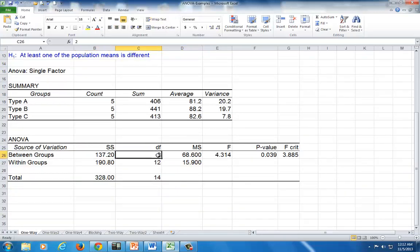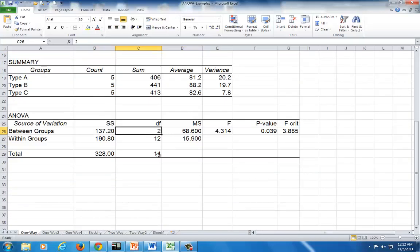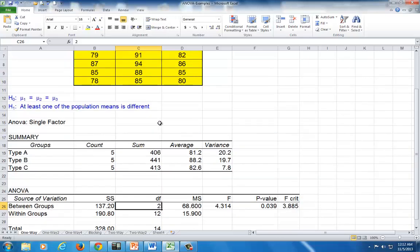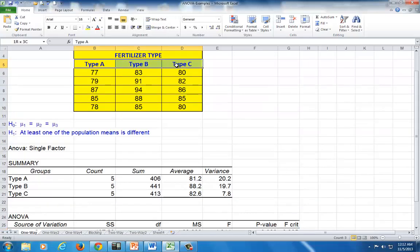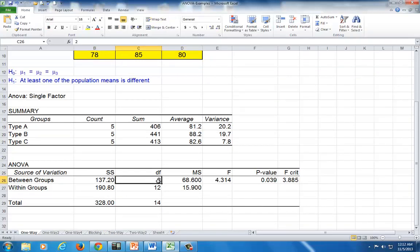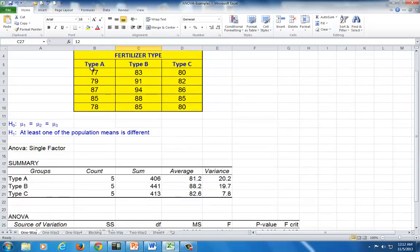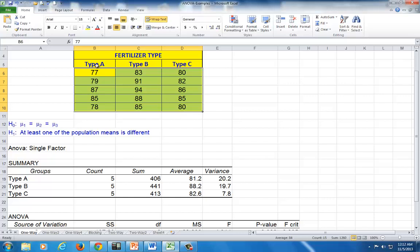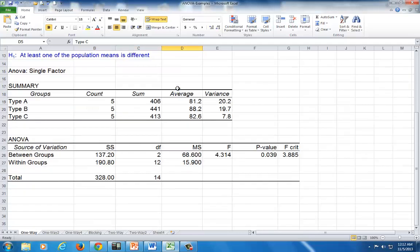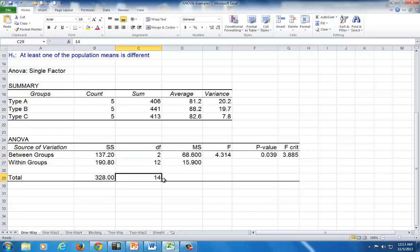And the degrees of freedom for treatment is 2, which is C minus 1 degrees of freedom. C refers to the number of treatments, which is 3. Minus 1 is 2 for treatment. And for error is 12, which is N minus C. N being the overall sample size of 15. Minus C, the number of treatments. 15 minus 3 will give us 12. If you add these two, you get 14. Alternatively, the total degrees of freedom is N minus 1, which is the total number of observations of 15 minus 1.